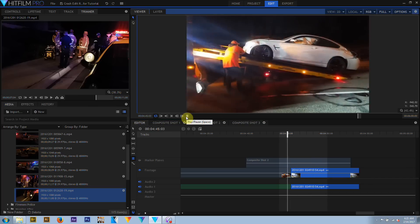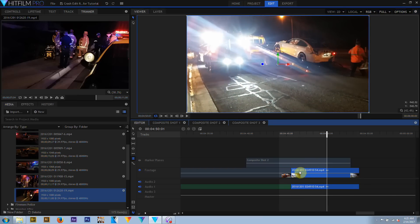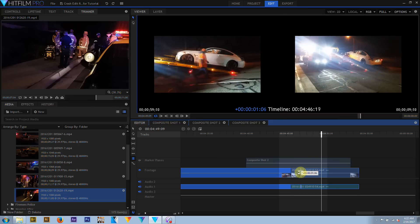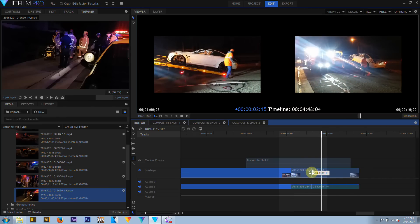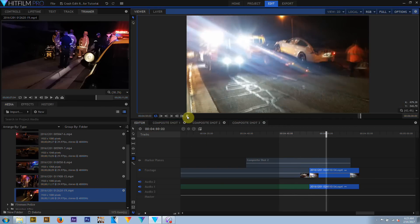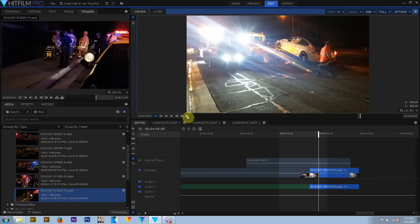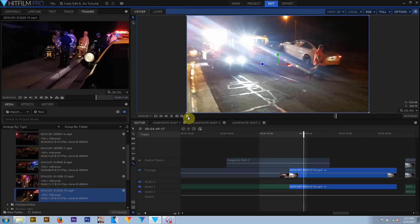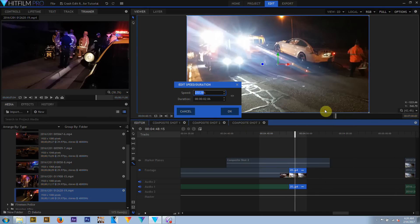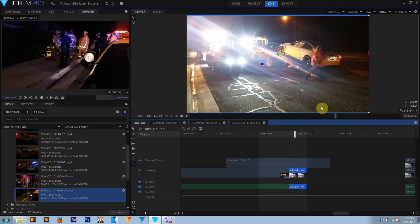The editor timeline starts with a default duration of 5 minutes. This can be altered in the options menu, but will automatically and dynamically expand as new media clips are added — up to a maximum of 3 hours. A composite shot has a specific, defined duration that can be set when creating the composite and altered at any time, but it will not automatically extend if a media clip goes past the end of its timeline.